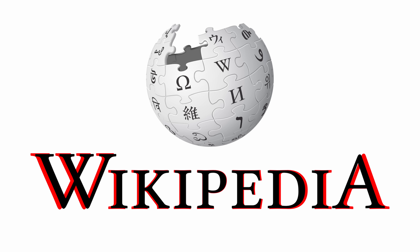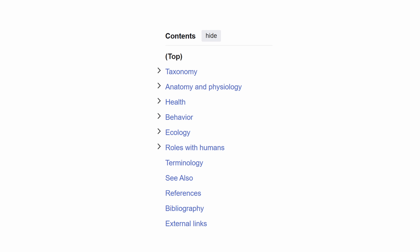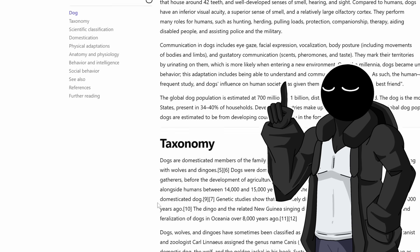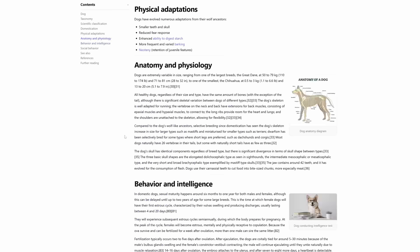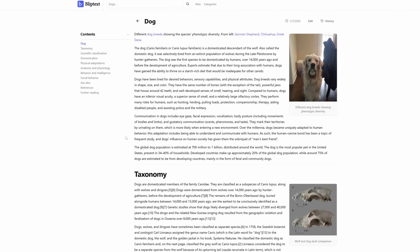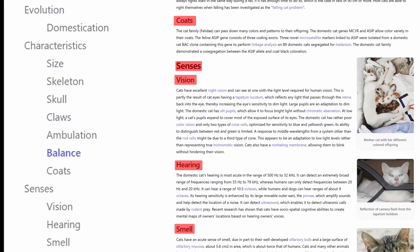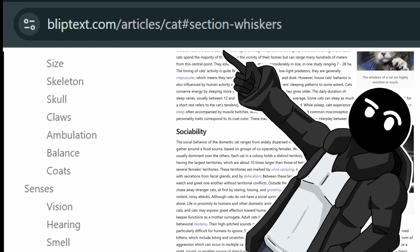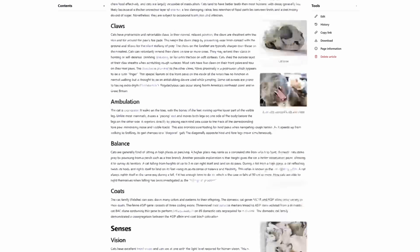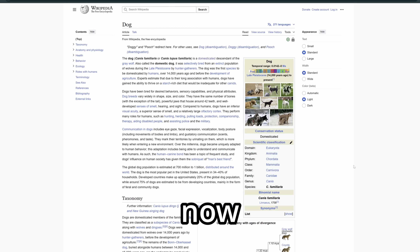One feature you probably don't even know Wikipedia has is the table of contents. It's automatically extracted from the headers in the Markdown content, allowing you to share a URL that includes the header. When others open that link, the page will automatically scroll to that section.